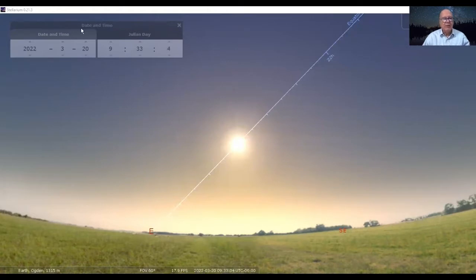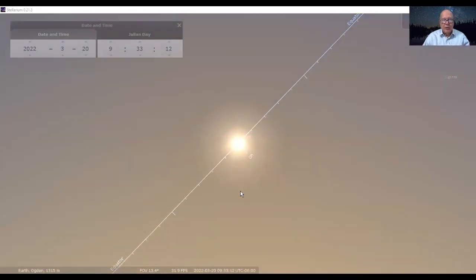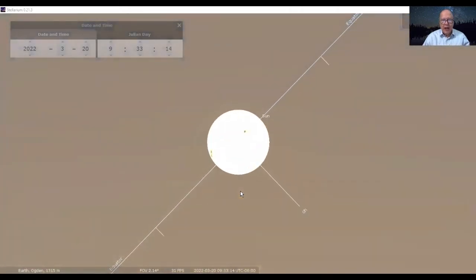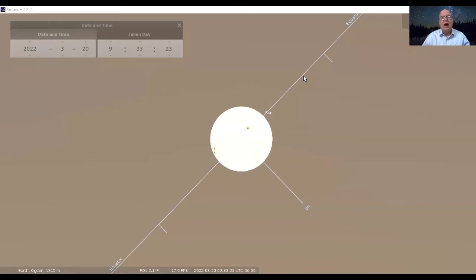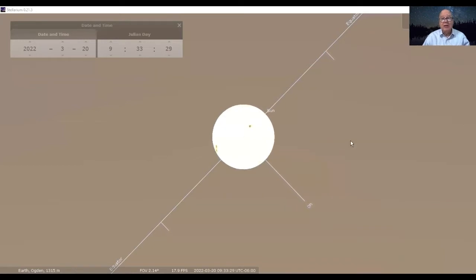You can see from the time up here, it's exactly 9:33, just a few seconds past now, and we're going to zoom in on the sun. You can see the diagonal line here going from the upper right to the lower left — that is the celestial equator, Earth's equator projected into space. And you can see right now the center of the sun is crossing that line.